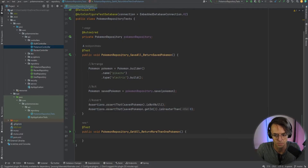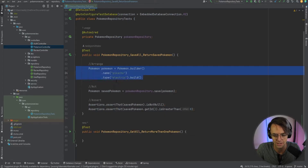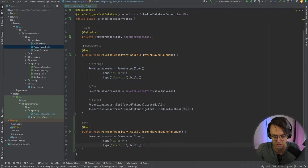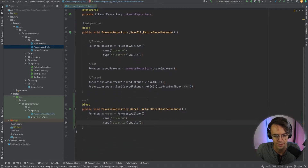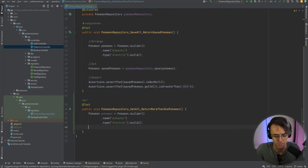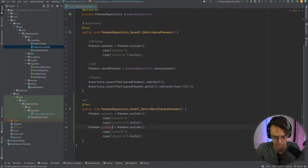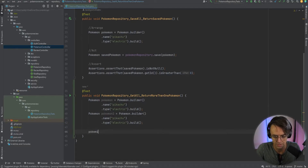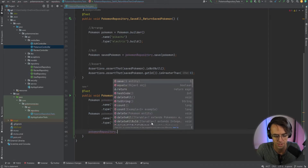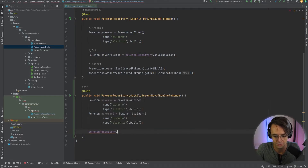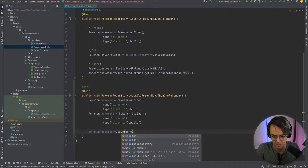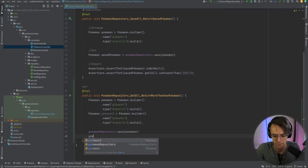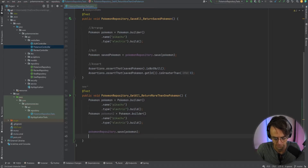Always remember that nothing goes into the function because it is a test. Then we paste in the arrange portion — and because we're going to put two Pokemon into the database, we'll create two objects we plan on inputting. Next, we go down and do the same — Pokemon repository.save. We're going to save two Pokemon into our embedded database, saving one Pokemon and then another.